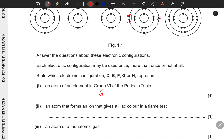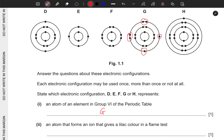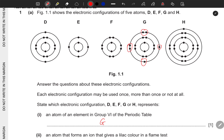Next: an atom that forms an ion that gives a lilac color in a flame. This tests knowledge of flame colors of certain elements, especially Group 1 elements. The lilac color is associated with potassium, and potassium is found in Group 1. Looking at the configuration with one electron in the outermost shell, the correct answer is H.